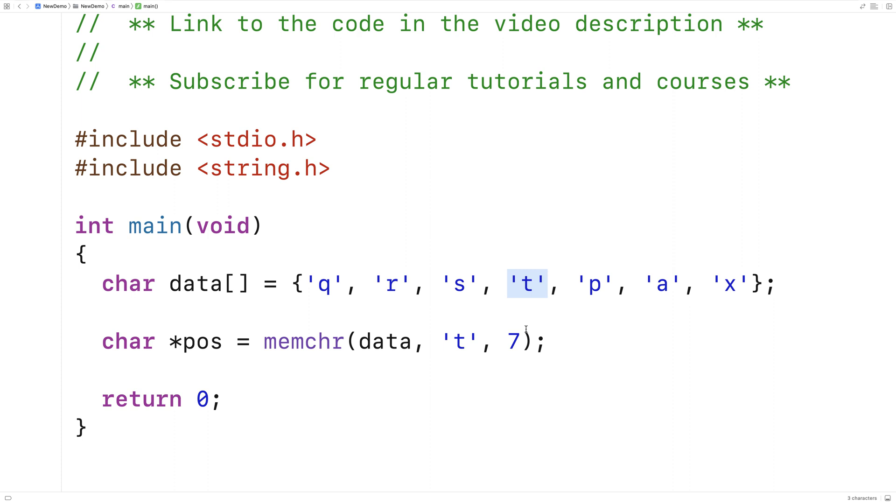So if I were to print out pos at index zero, I would expect to output t. And if I were to output pos at index one, I would expect to output p. So let's try that out.